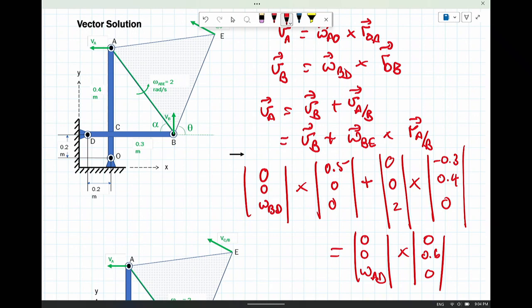So I get negative 0.3, positive 0.4, and 0. Finally, omega_AD: V_A, 0, 0, omega_AD, 0.6 meters, 0. O is the point of rotation; 0.4 to 0.2 is the distance from A to O. The tricky part — the bit missed most on the exam — was assuming 0.4 meters was one distance and 0.3 meters was another. Look carefully at the drawing; draw it out and make sure you have everything complete.